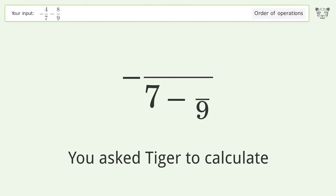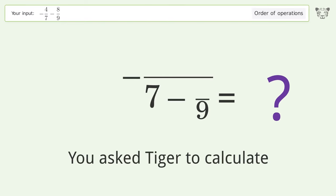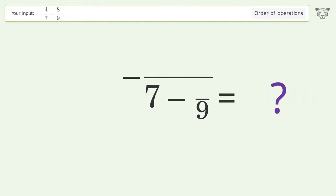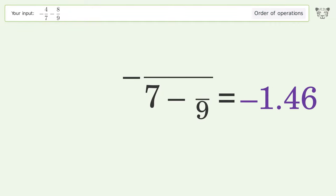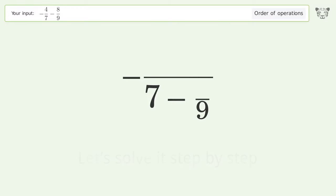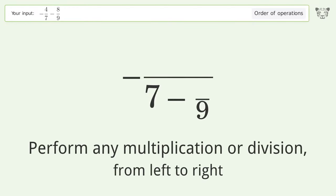You asked Tiger to calculate. This deals with the order of operations. The final result is negative 1.46. Let's solve it step by step.